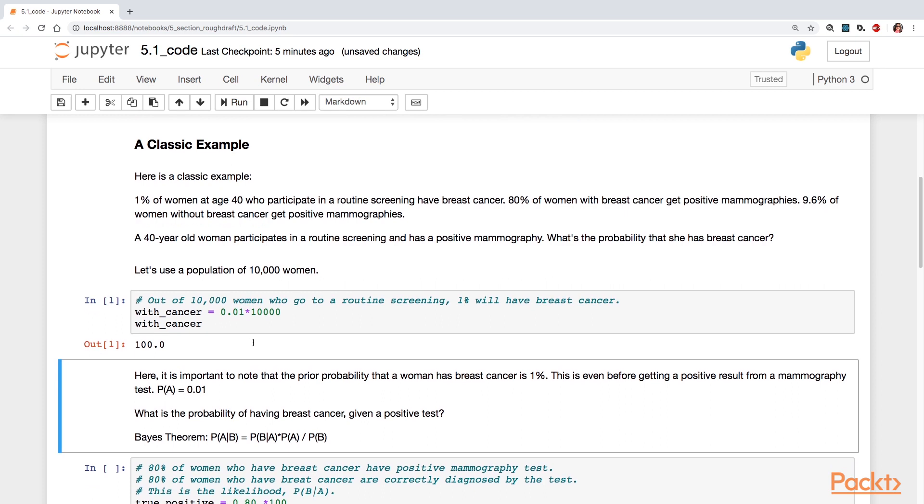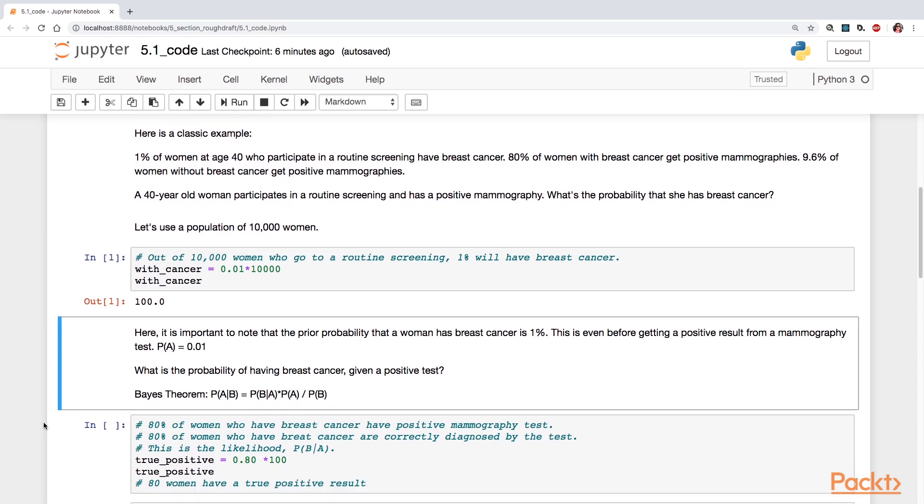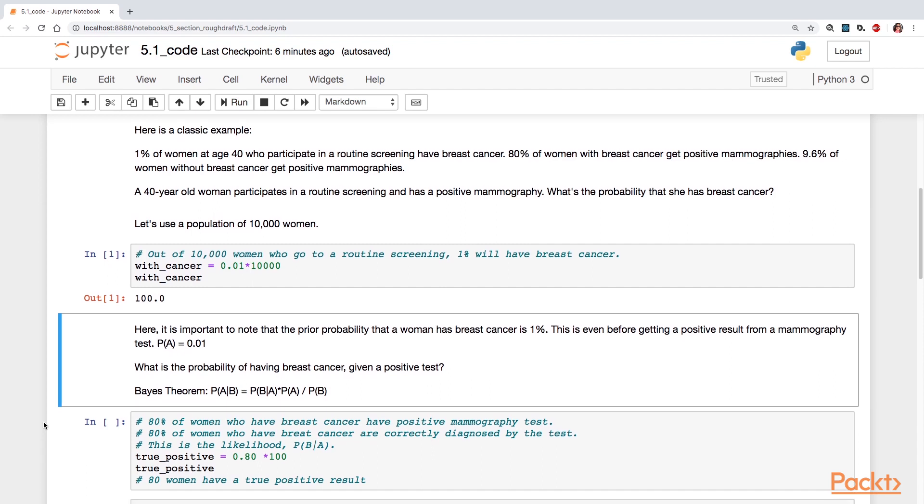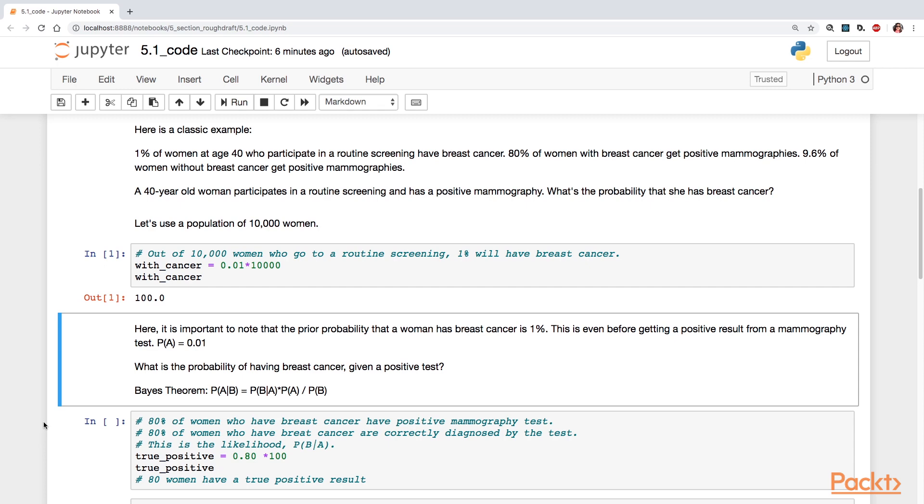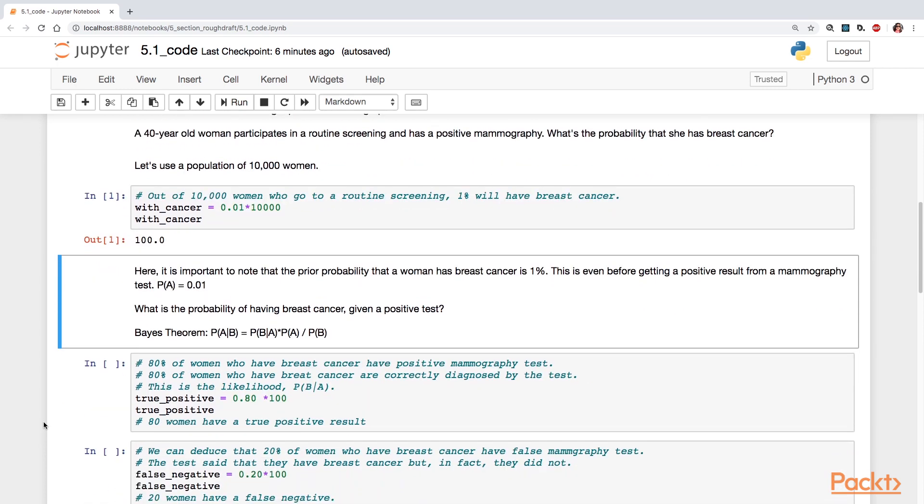And here it's important to note that this prior probability that a woman has breast cancer is 1%. This is even before getting a positive result from a mammography test. So we're going to set our probability of A is equal to 0.01. And again, I've restated the question and I show you Bayes' theorem so that that can give you an idea of what we're looking at. Now we're also told that 80% of women who have breast cancer have positive mammography tests. So they've tested positive.